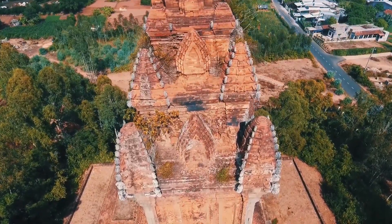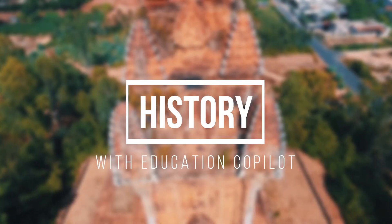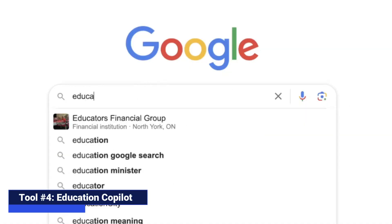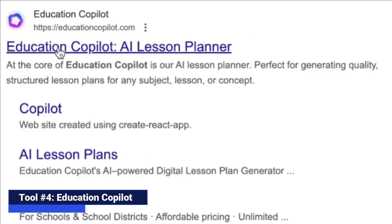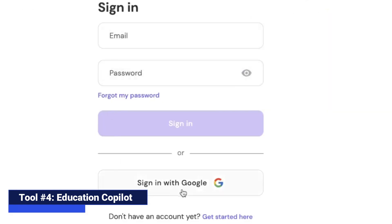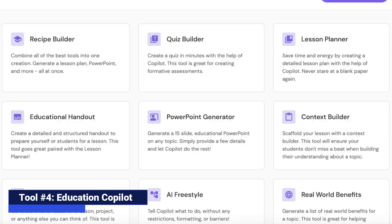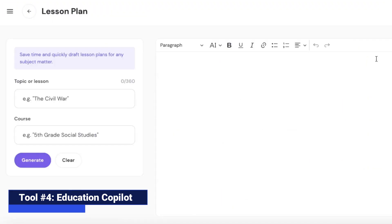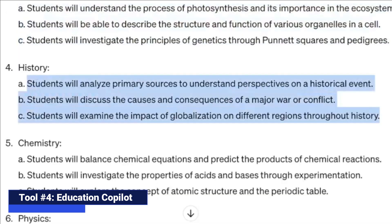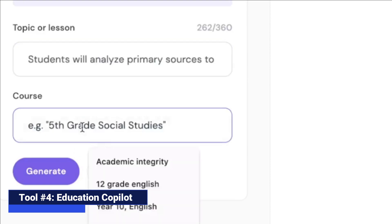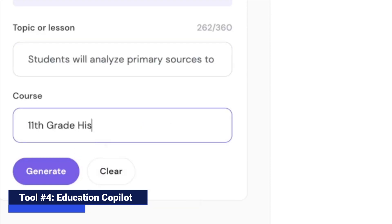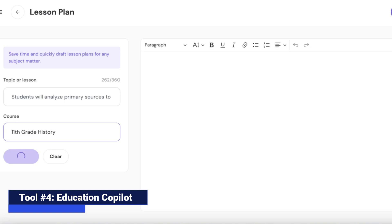Next, we're going to plan a history lesson using Education Copilot. This one ranks high in Teach Ahead's top 10 favorite AI-powered teaching tools. Education Copilot is an industry leader, and after creating an account, you will have access to dozens of teaching tools. For this demonstration, let's use the lesson planner. For the topic, we are going to simply input the learning objectives for this lesson. We are then going to indicate the level of the students, which in this case will be 11th grade. Click Generate and our lesson will be prepared.